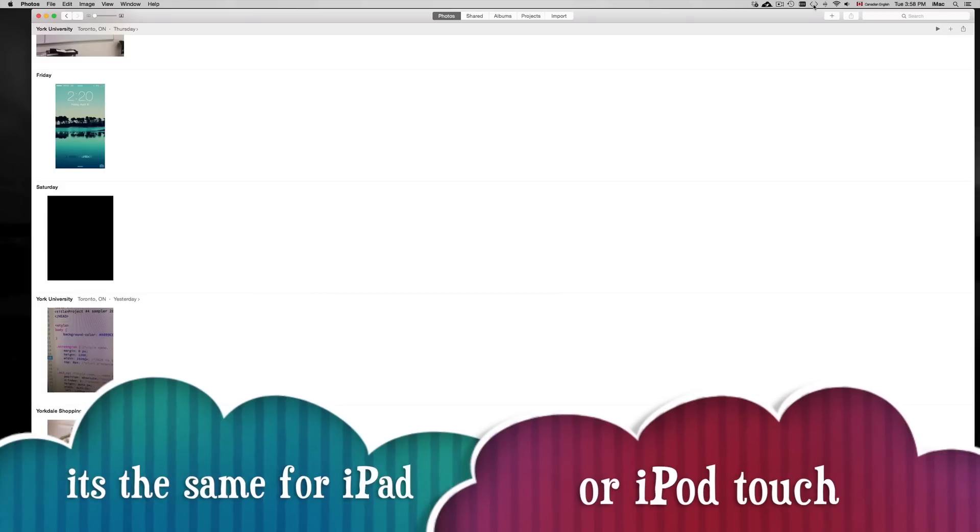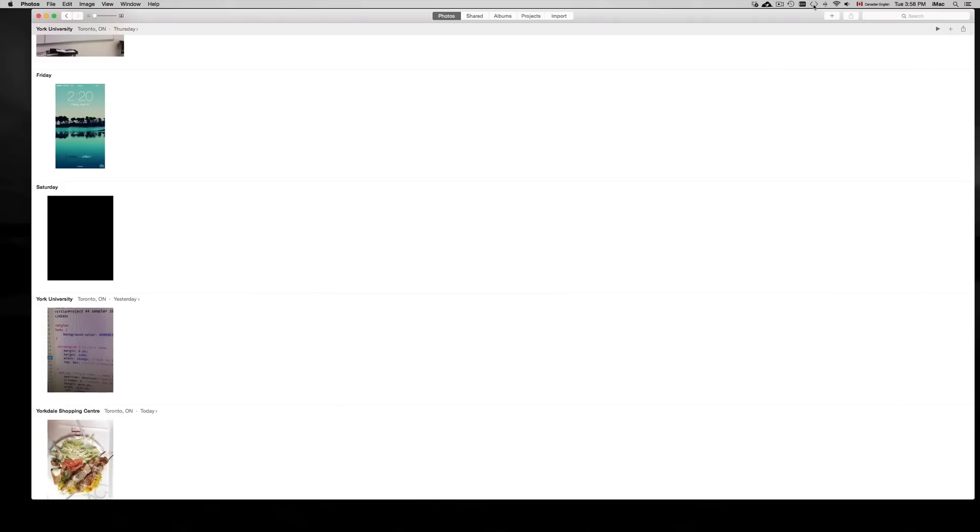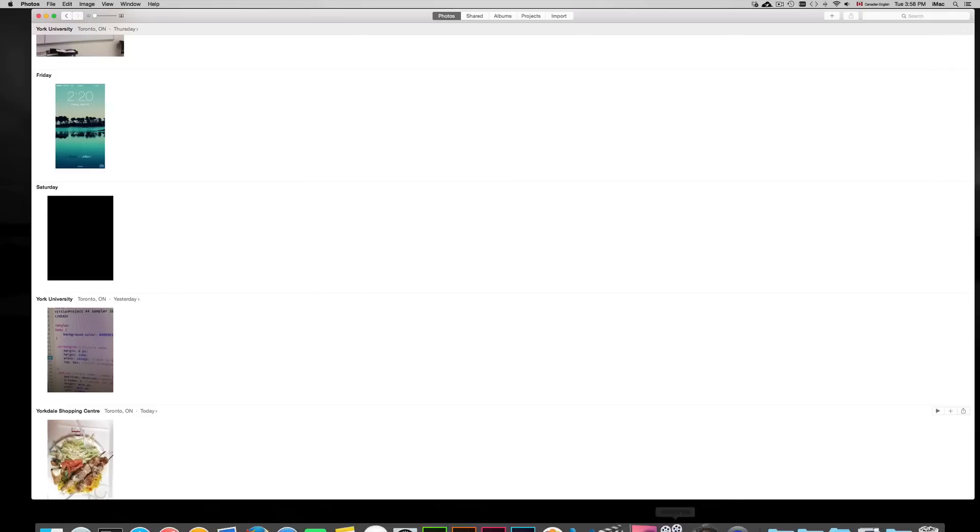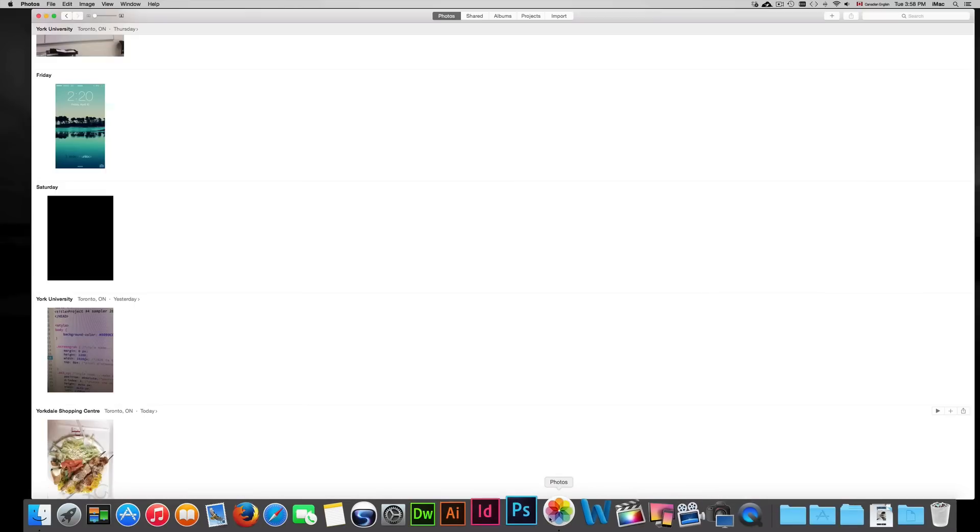Once you hook up your iPhone to your Mac, you will see that iPhoto... Mac's trying to get rid of that. I know some of you may have projects there, but we want to import them using Photos now, that's the new app on our new OS. Once we go into Photos,